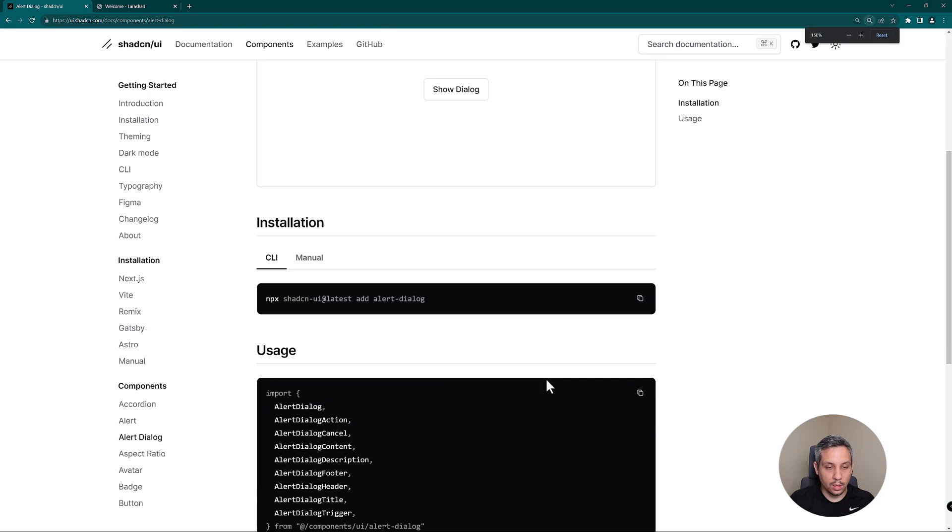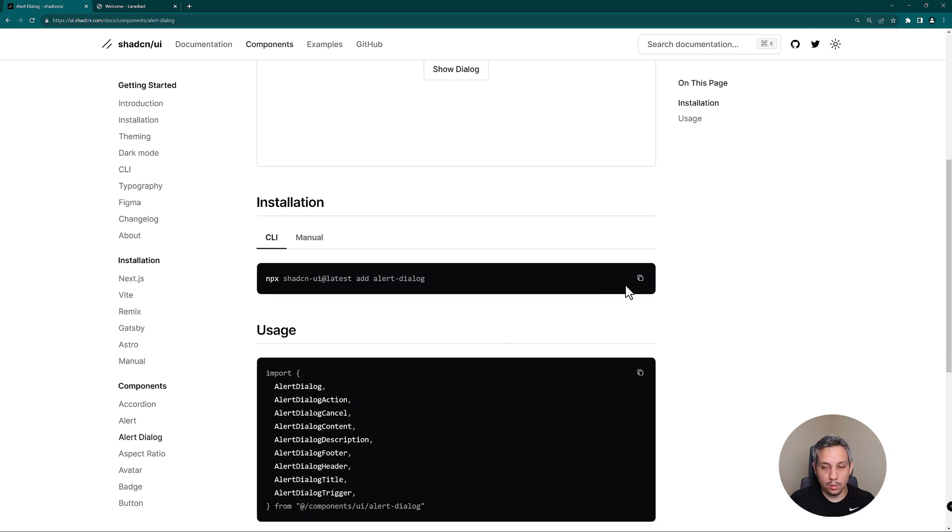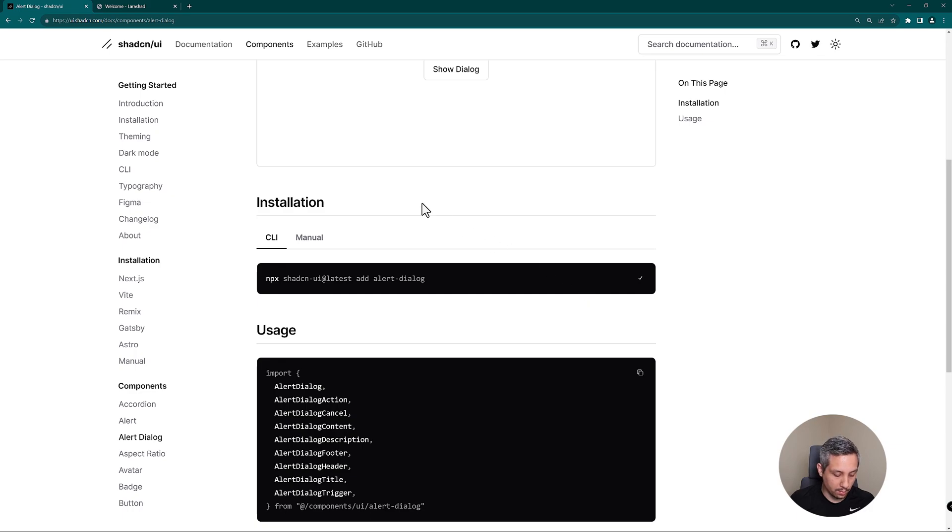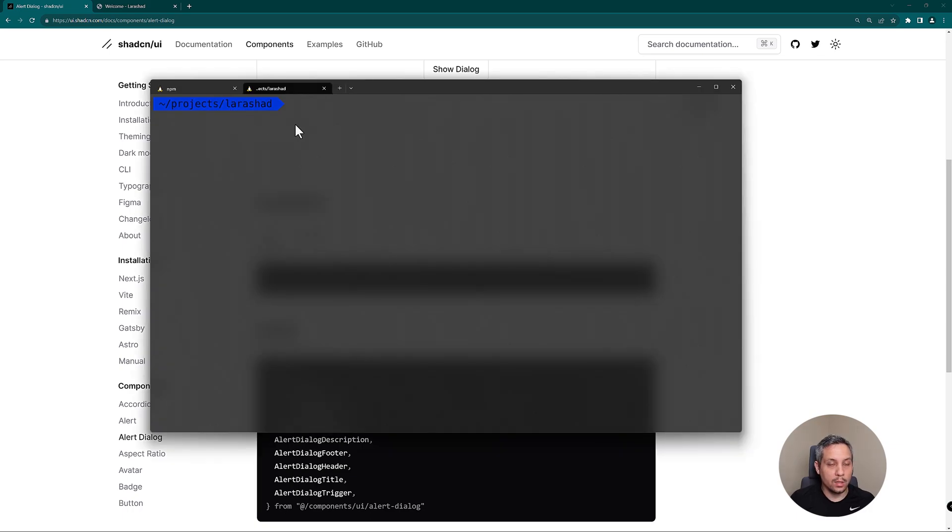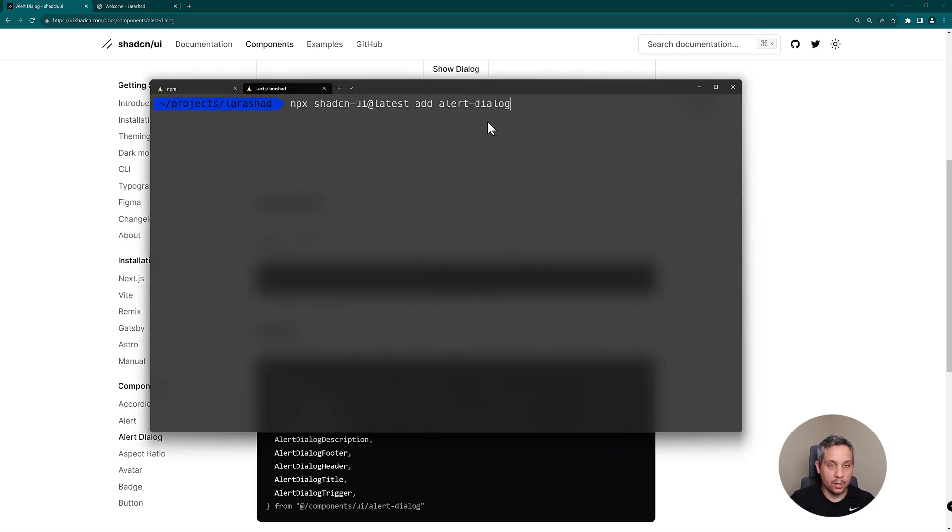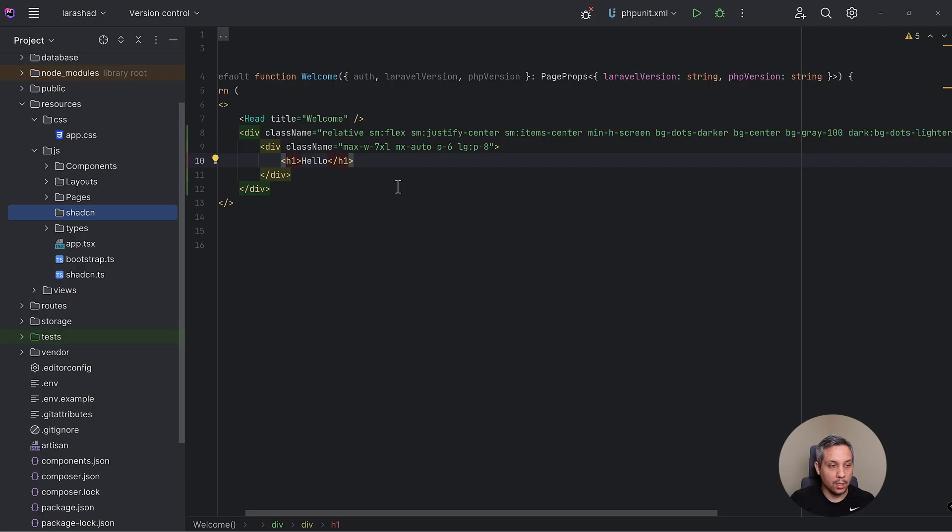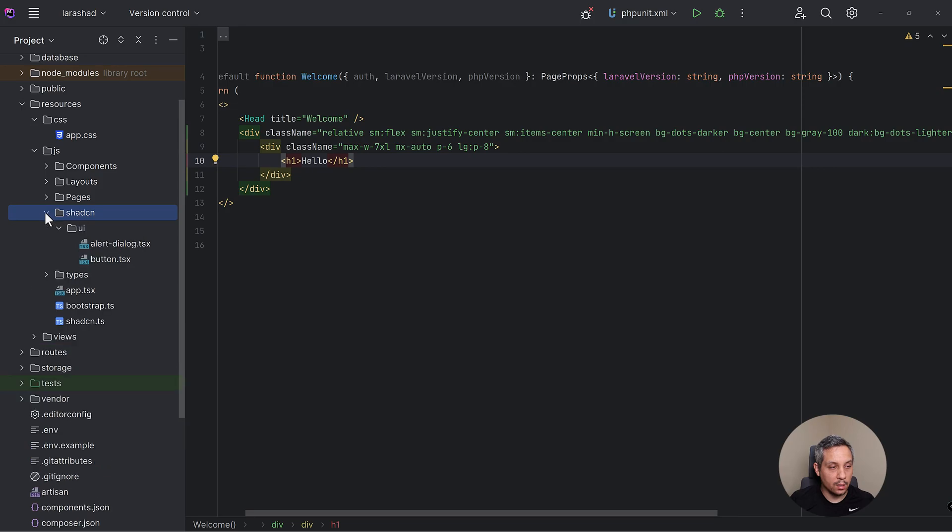So let's go find a component that we're going to add into our project. Let's add this alert dialog. So in order to add a component they give us a button to copy this stuff. So I'm just going to choose npm. Alright, so we're going to take the copy and paste and we're going to put it in here and it's just going to be the alert dialog. Let's check out where it actually installed that.